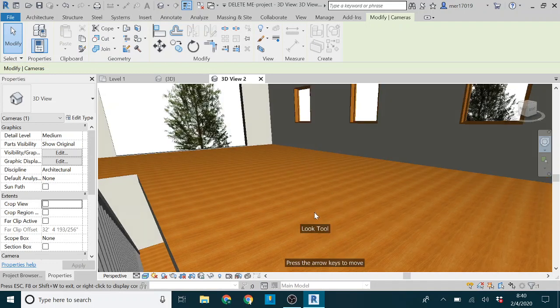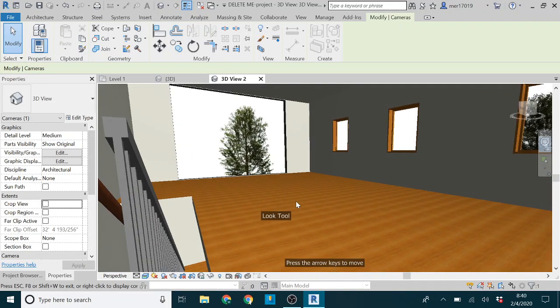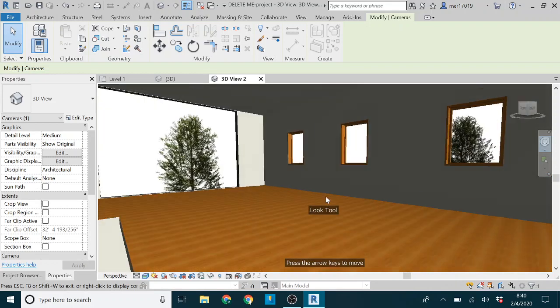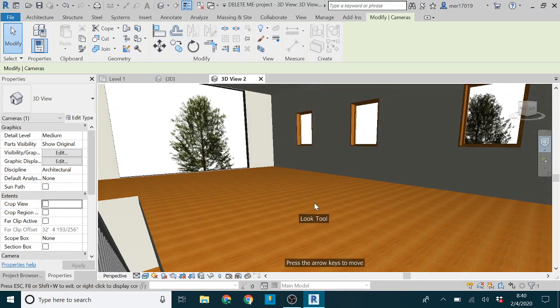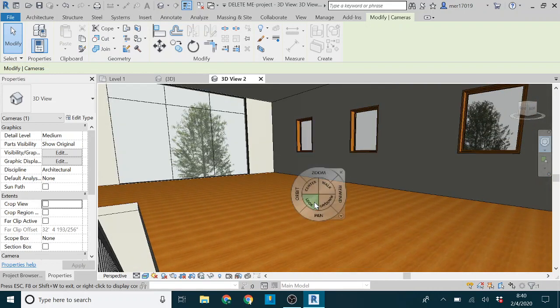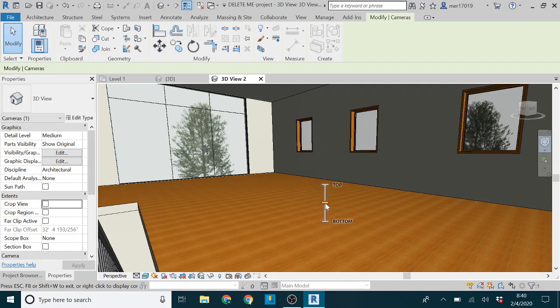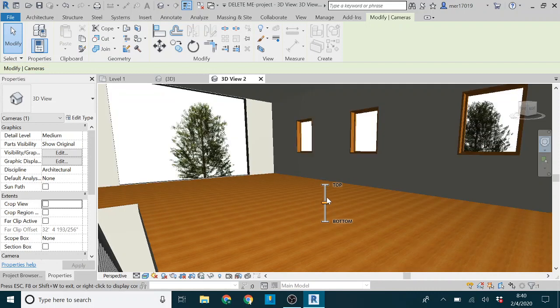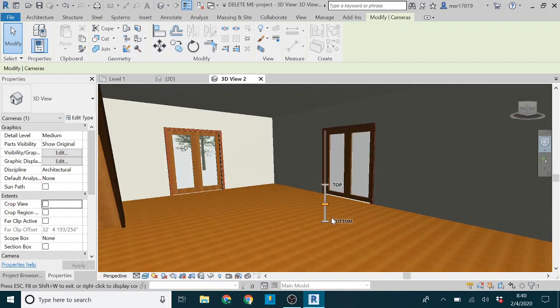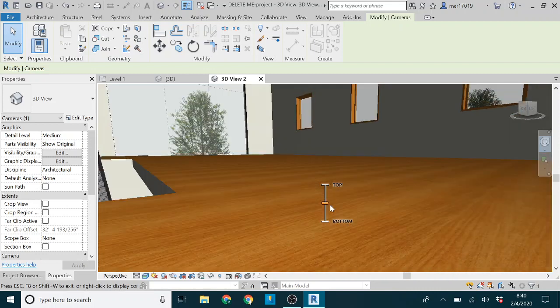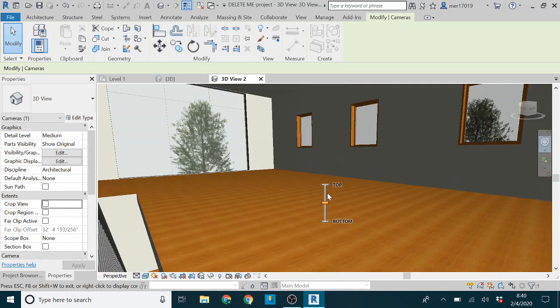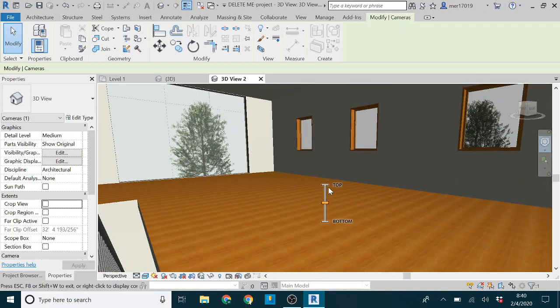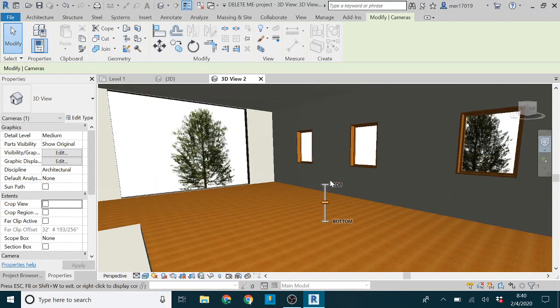The look tool is just to look around. You can look right, left, up and down. But it always keeps you in the same spot. It won't move you around through the model. And same thing with the up and down. It'll just take you up and down through your model, but it always keeps you in the same spot horizontally, same spot on the floor.